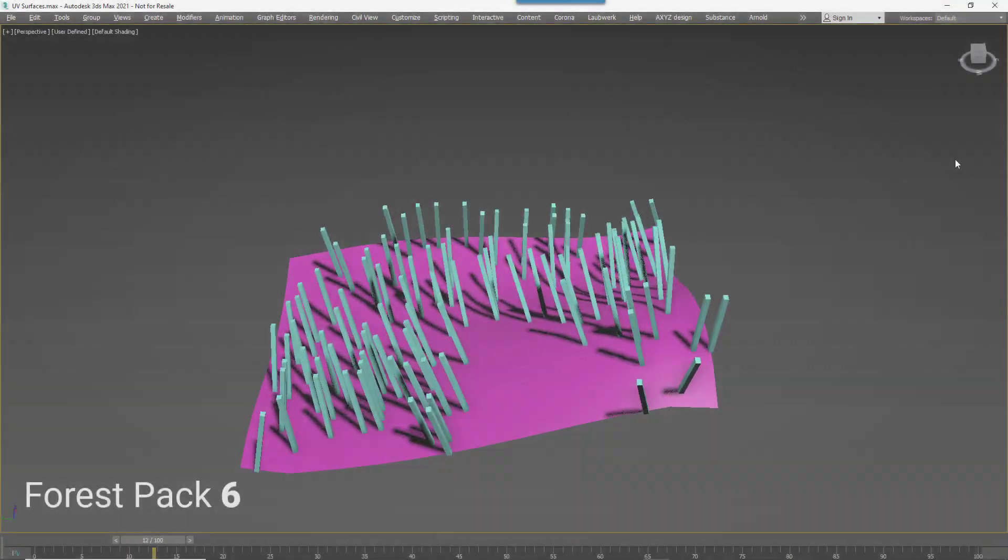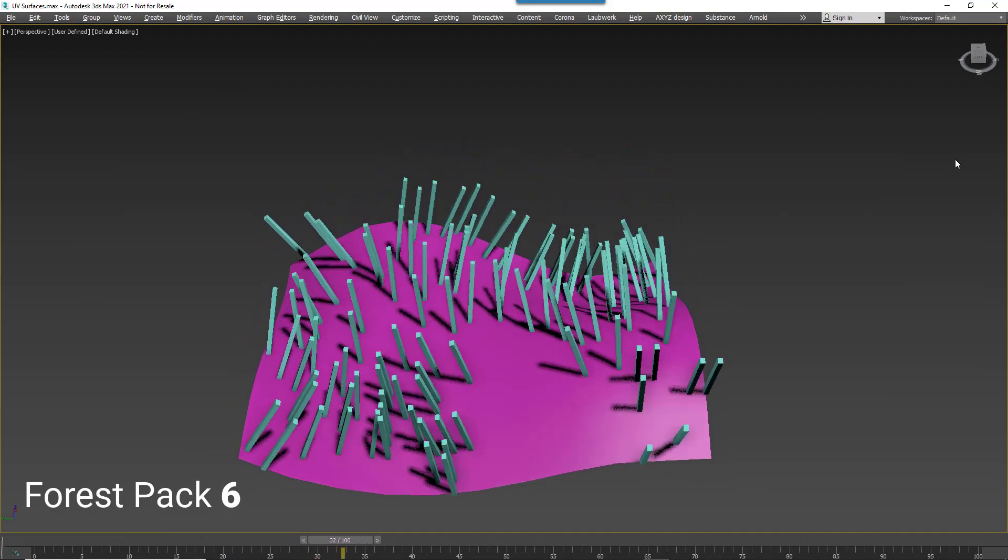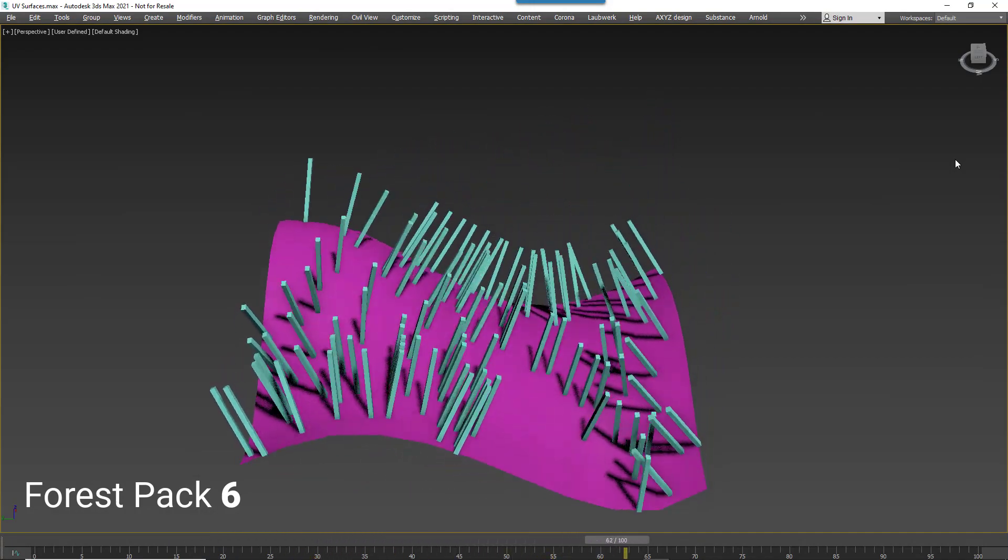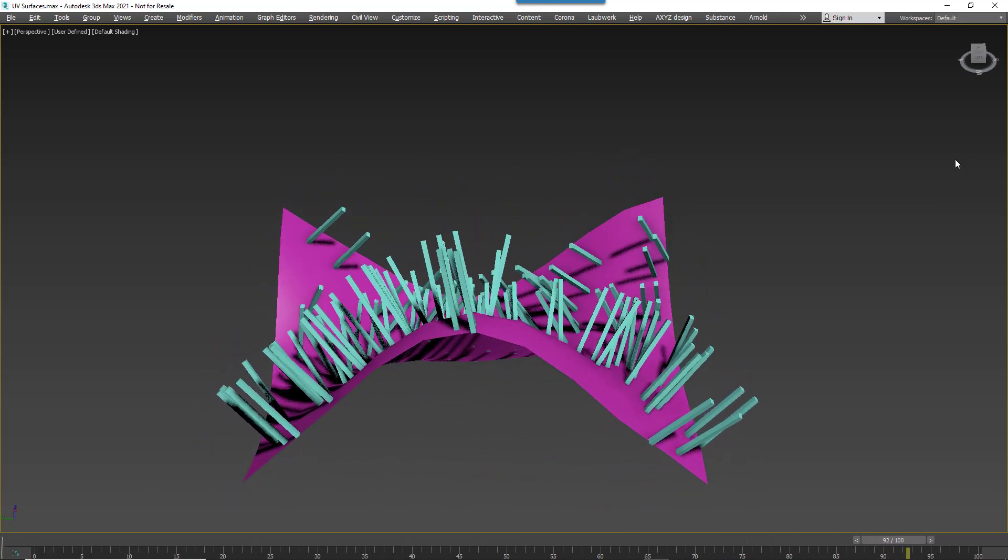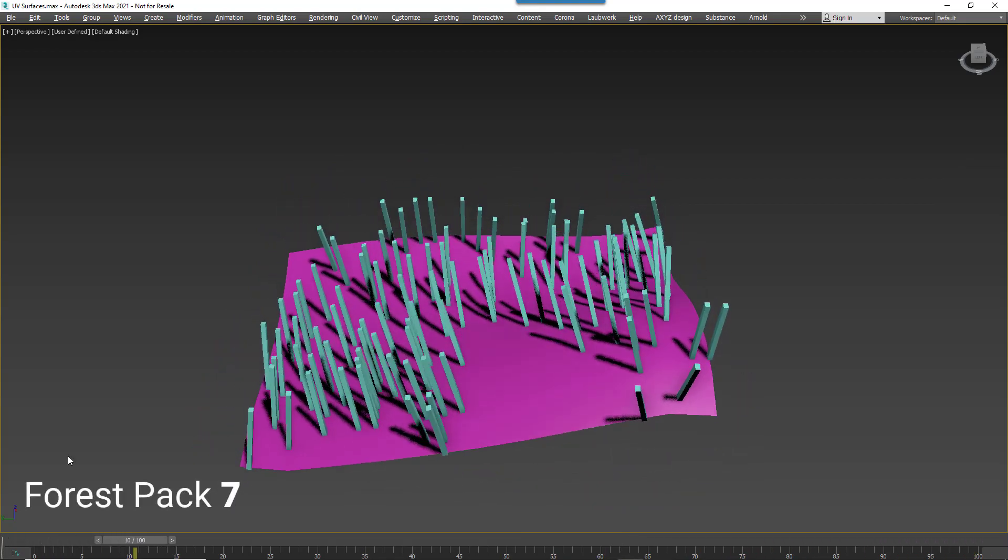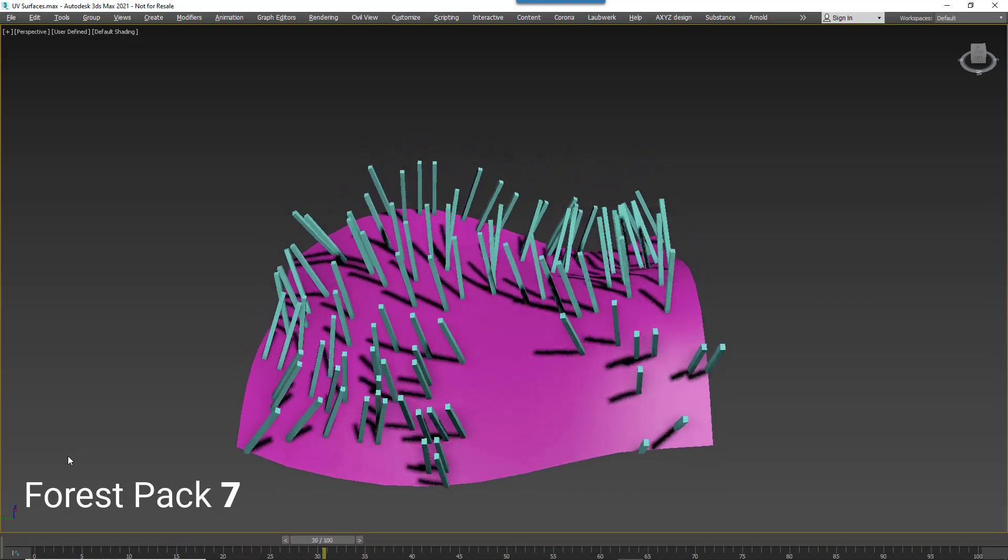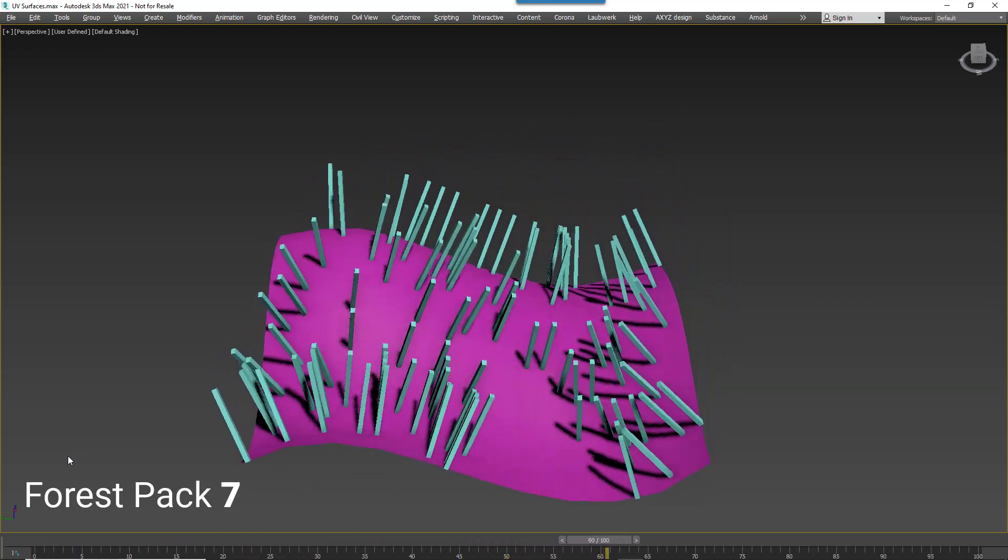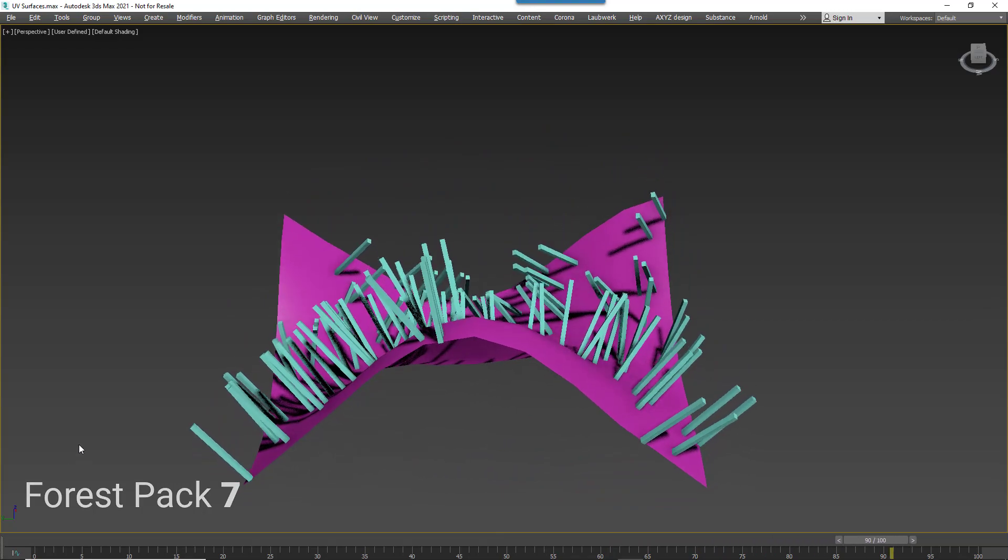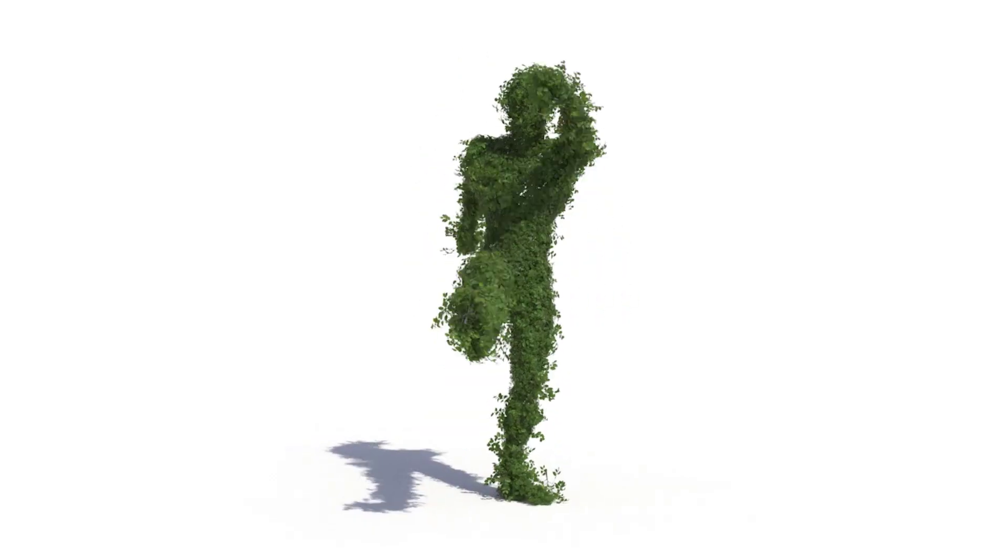Another improvement. Forest Pack Scatters are now much more stable on animated UV surfaces. Take this simple example. In Forest Pack 6, as the surface undulates, you can clearly see several items disappearing. Here's the same test in Forest Pack 7. As you can see, it's much more dependable and some interesting other effects are possible, such as this dancing hedge chap.